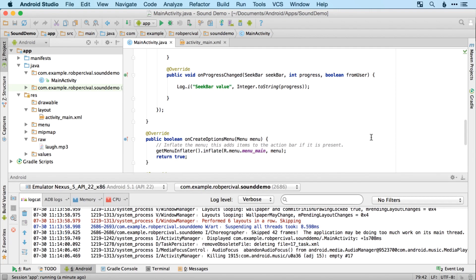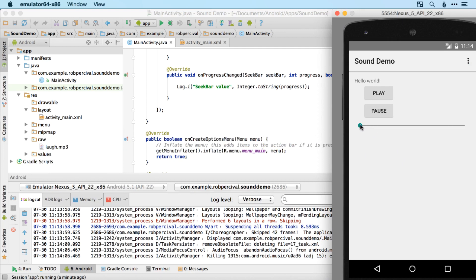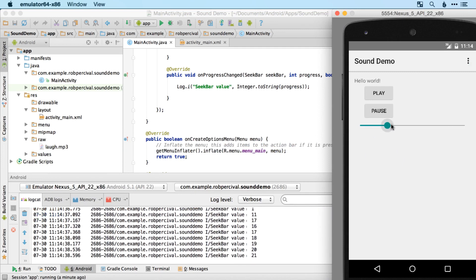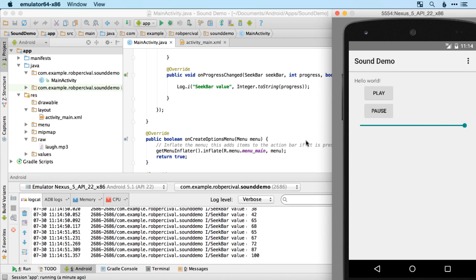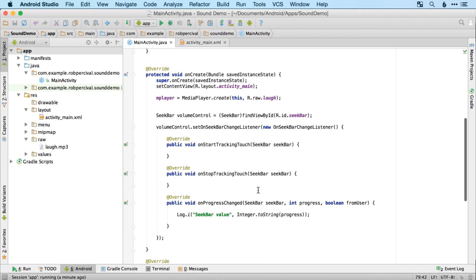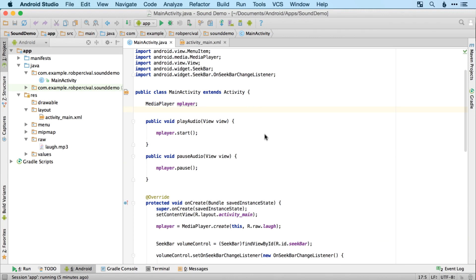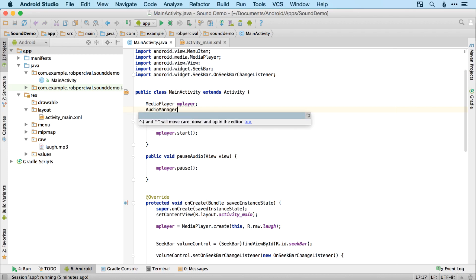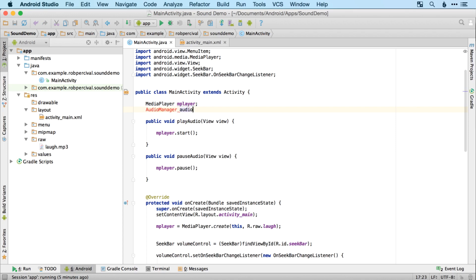Now let's run this. We should find that when we drag the SeekBar, it goes all the way up to 100 at the top — fantastic. That's how we work with our SeekBar. Now it's a matter of integrating this with the volume of our sound, and to do this we're going to need an AudioManager, which allows us to interact with the Android audio system and change volume.